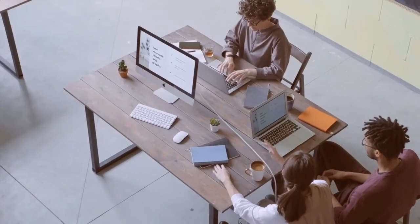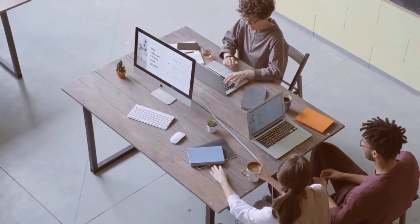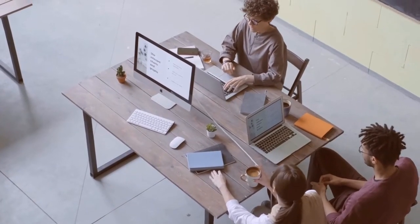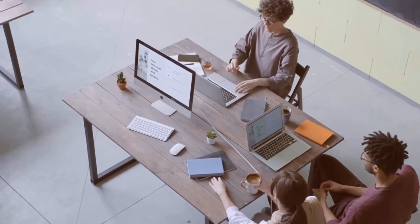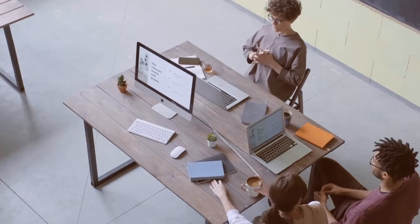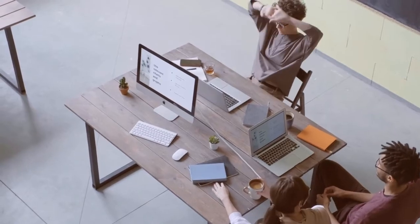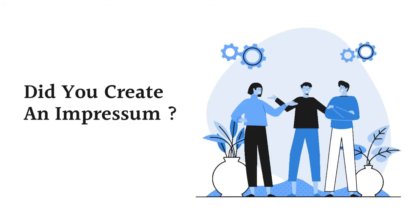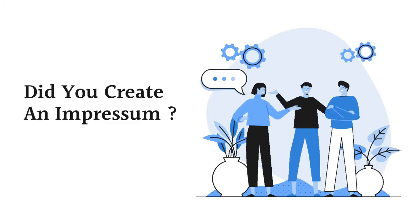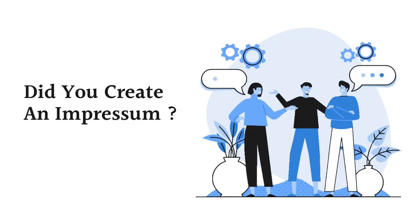You just launched your website and began putting together content. Great! Everything looks good. But have you created an Impressum yet?